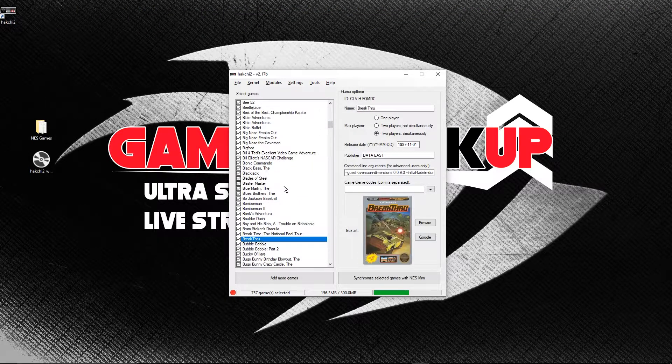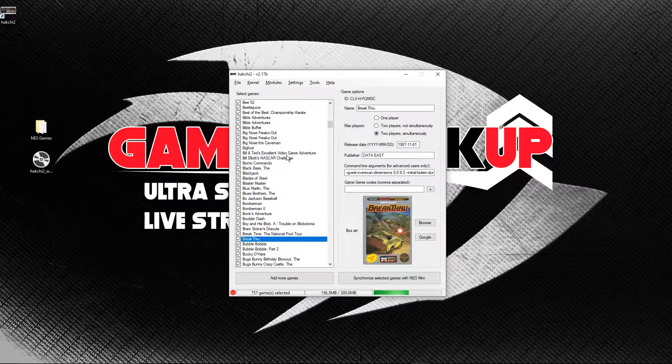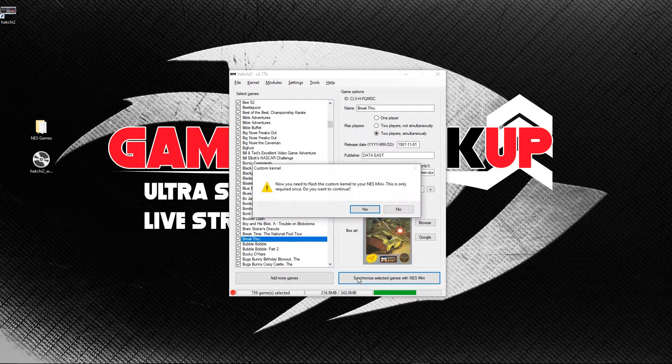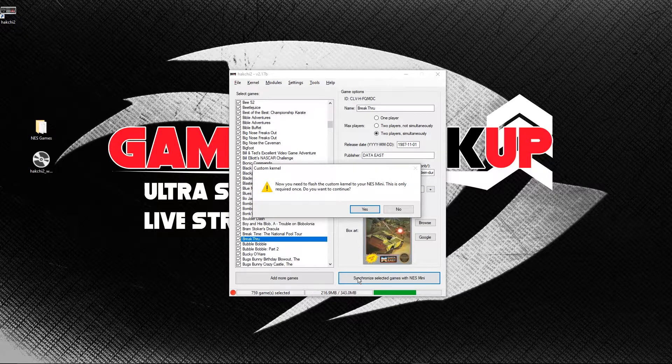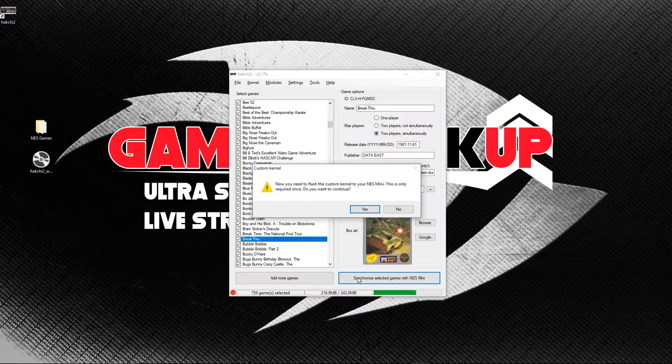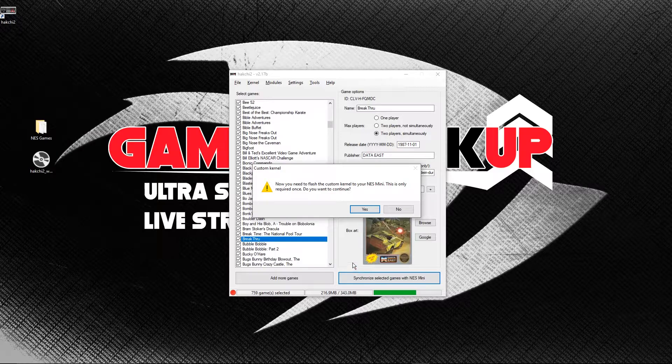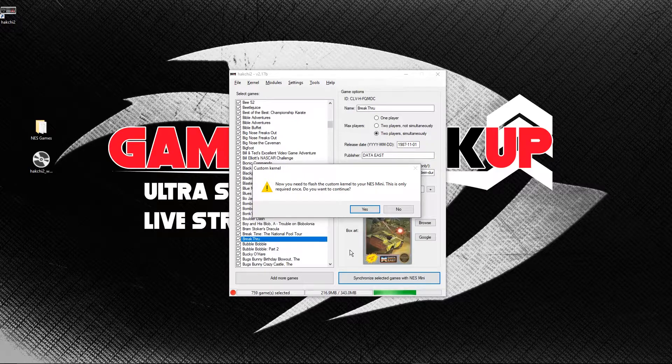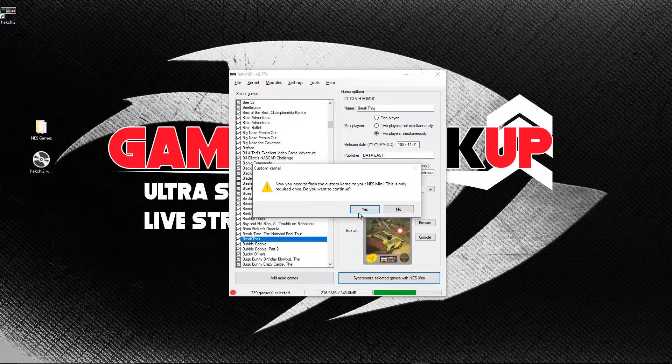Now we're ready to actually install the games onto the NES Classic. Click Synchronize Selected Games with NES Mini. If this is the first time that you've ever installed games onto your NES Classic, HackG2 will scan the location I mentioned a moment ago and it won't find that kernel.img file backup. This is completely normal. Click Yes to initiate the backup process.